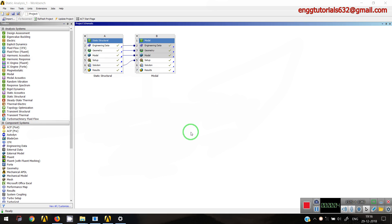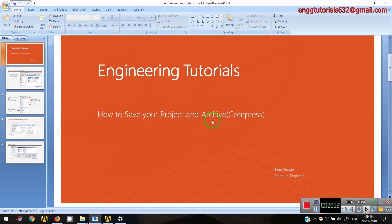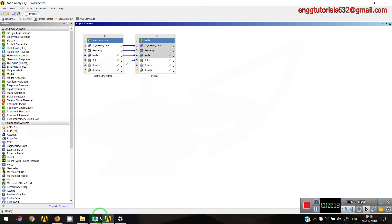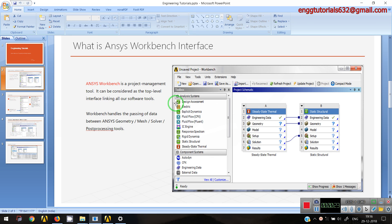Hello everyone and welcome to my channel Engineering Tutorials. Today we are going to discuss how to save a file and how to archive it, which is nothing but how to compress it. Let me give you a small recap of what we covered in the previous video — we studied the workbench interface and how to launch different analysis systems, component systems, or custom systems, and how we can do a multi-physics type of problem in a single domain.